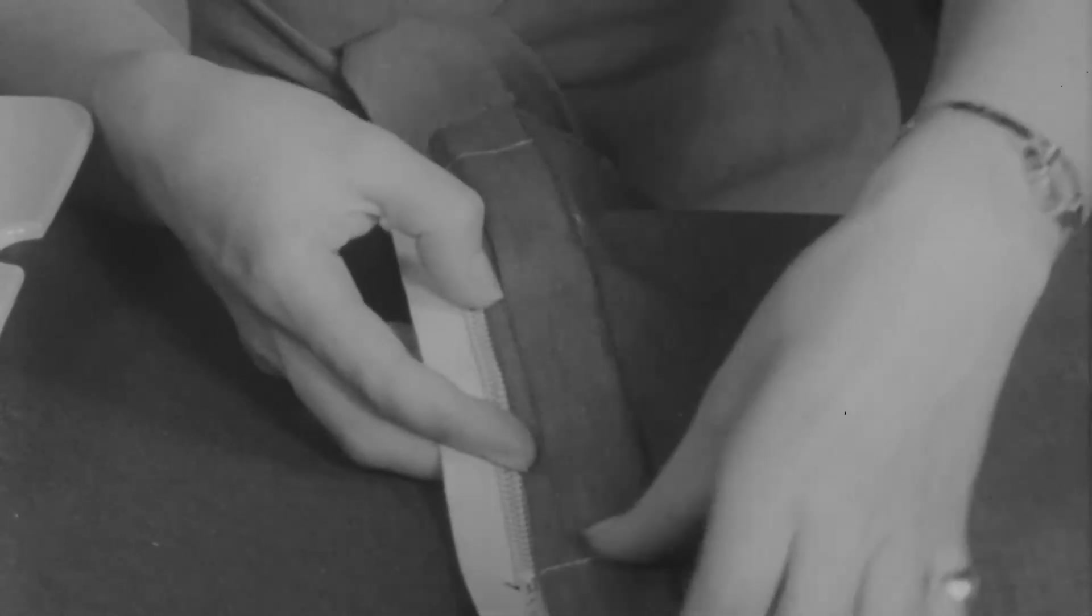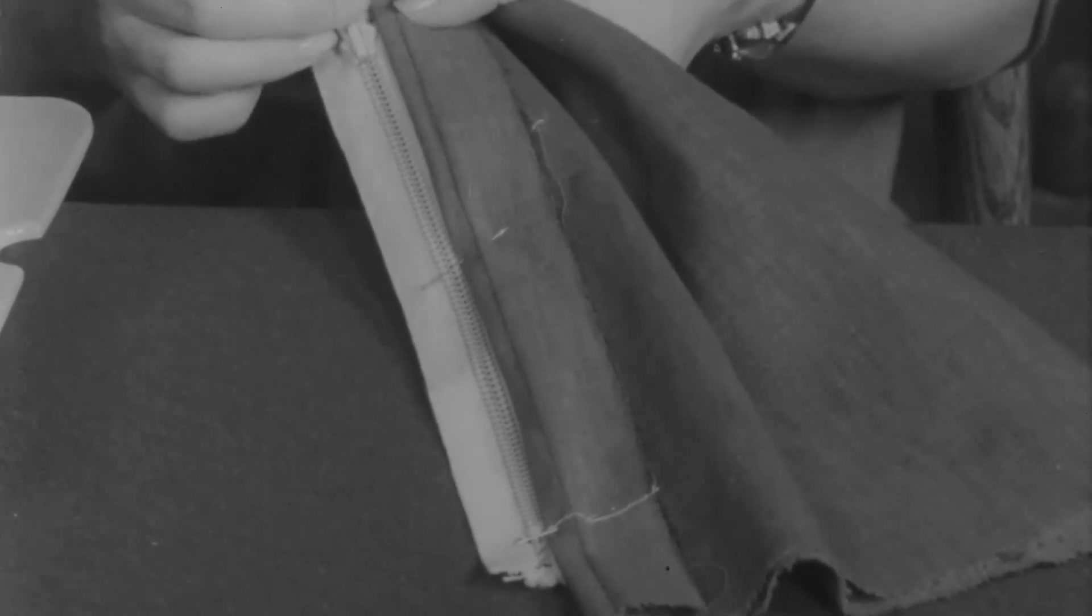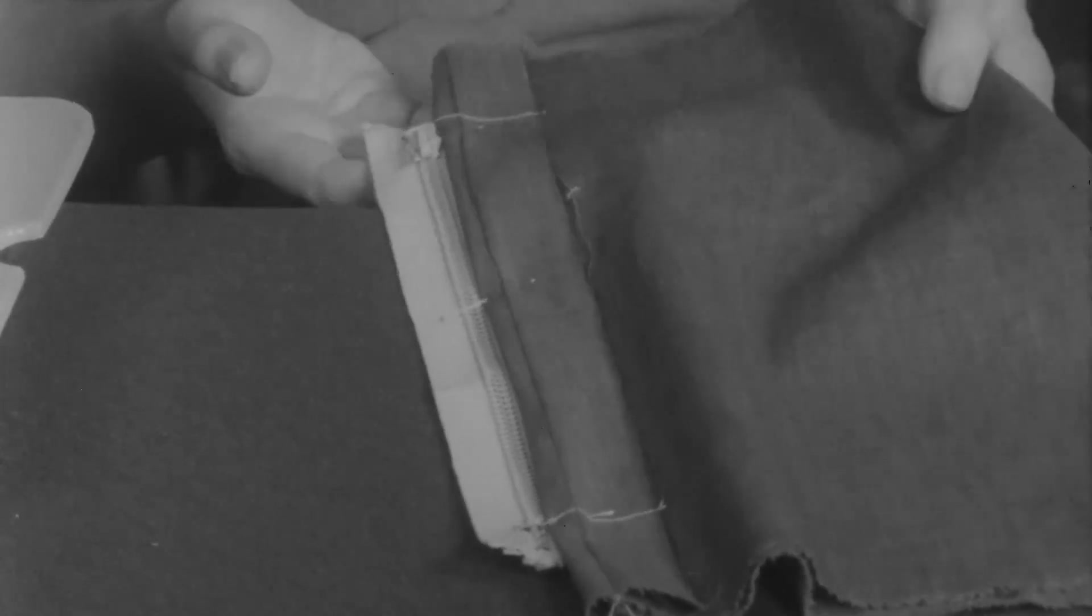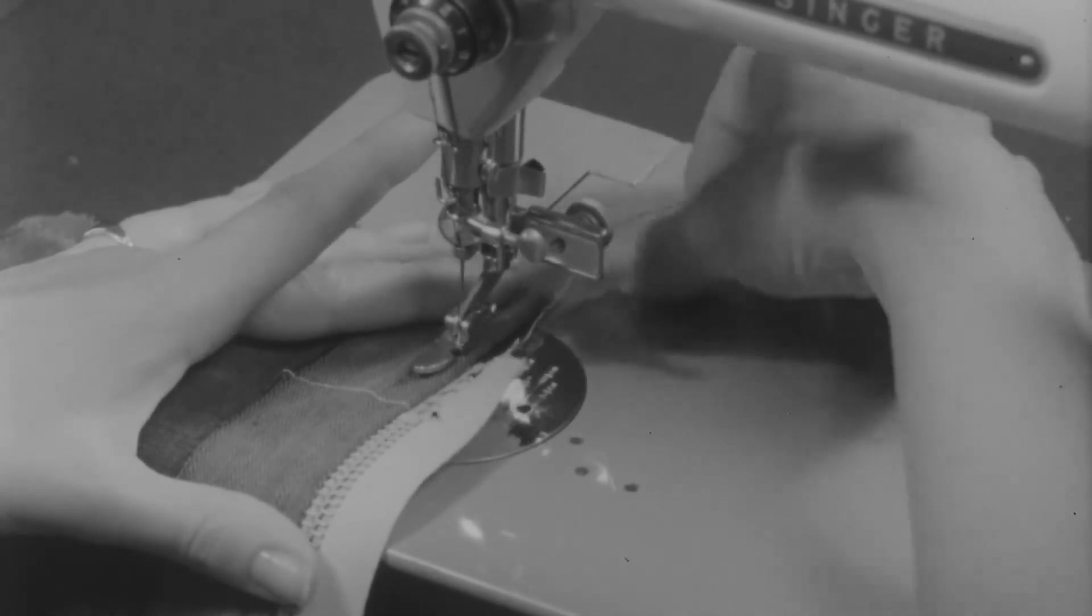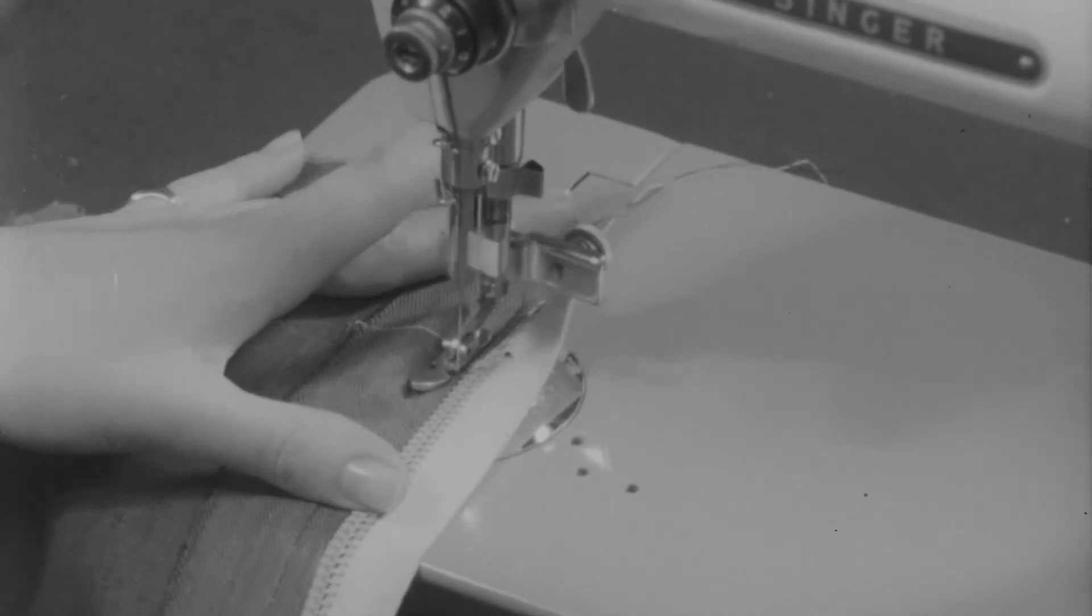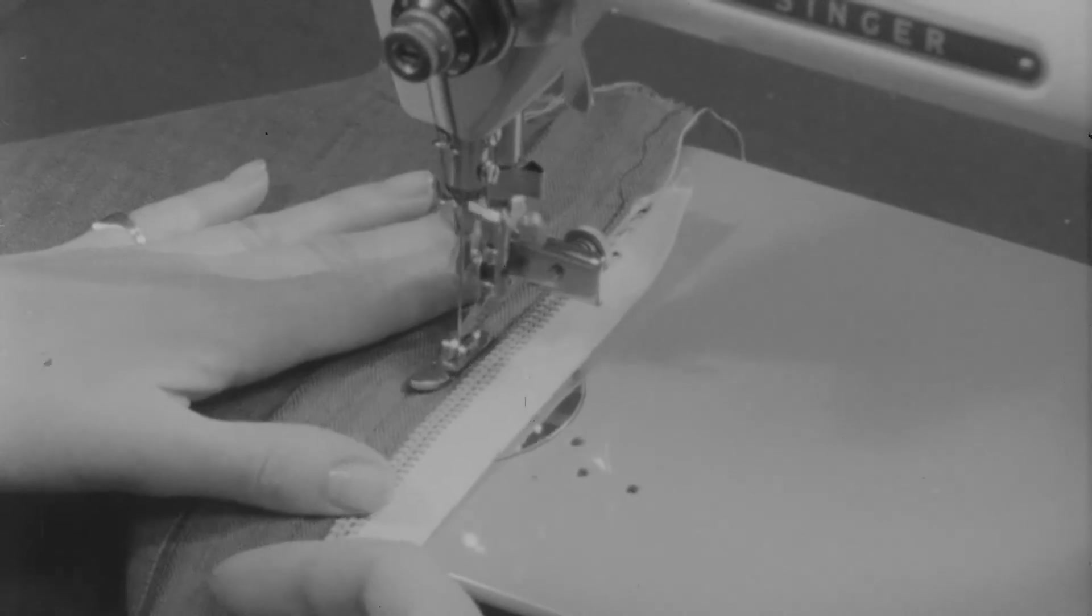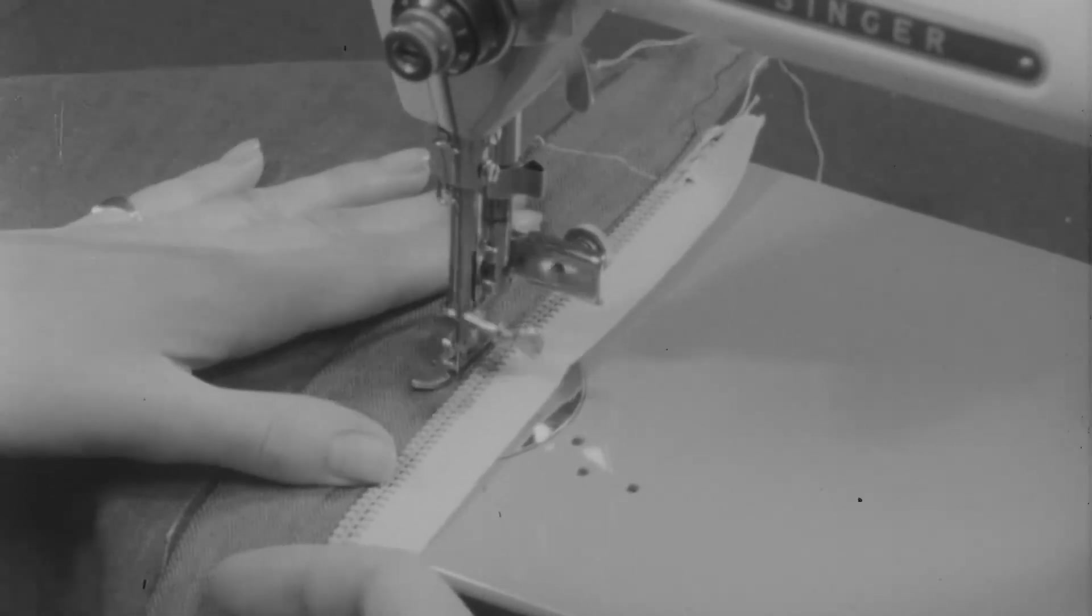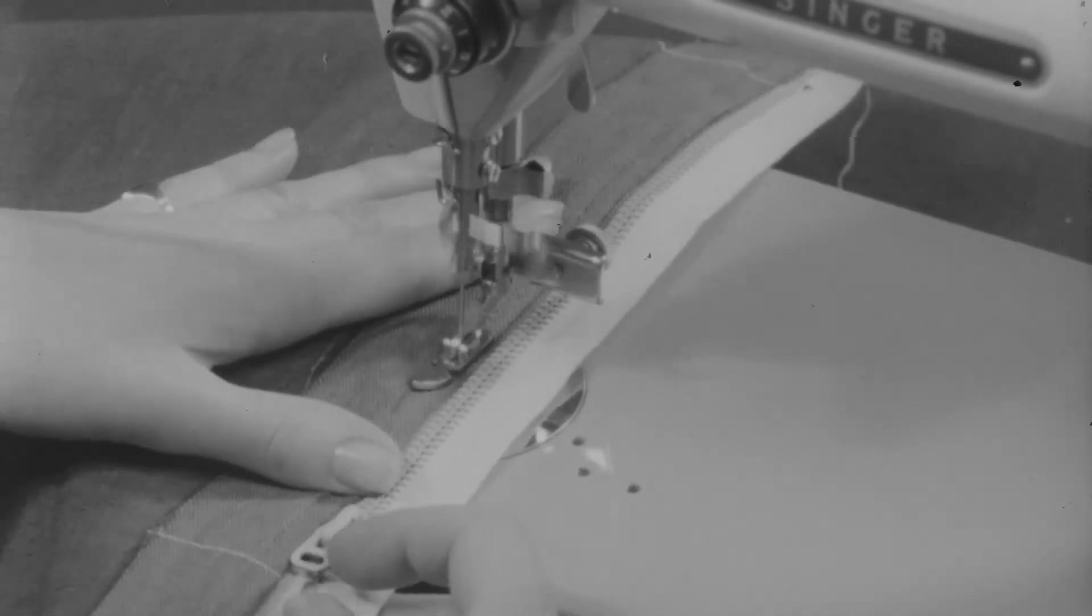Now you want to pin this edge in place. If the material is difficult to pin, then you may baste. And now begin to stitch at the bottom of the zipper. Top stitch along the folded edge as close to the zipper chain as you possibly can. You want the folded edge close to the edge of the chain, and you want to stitch as close as possible to the edge of the fold.